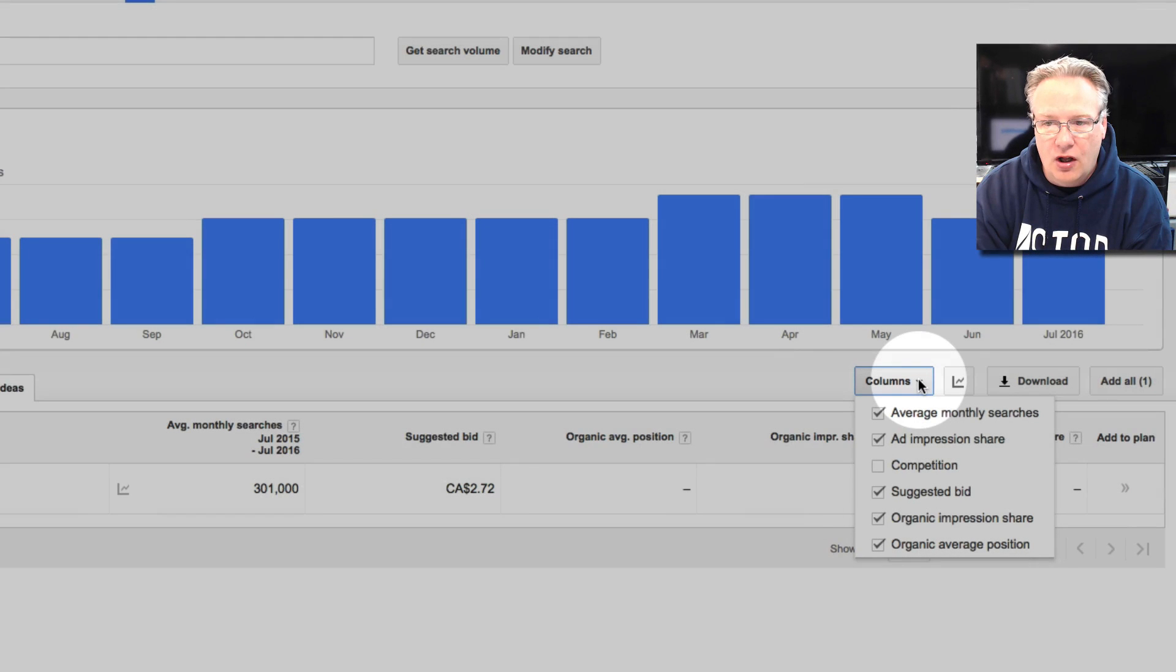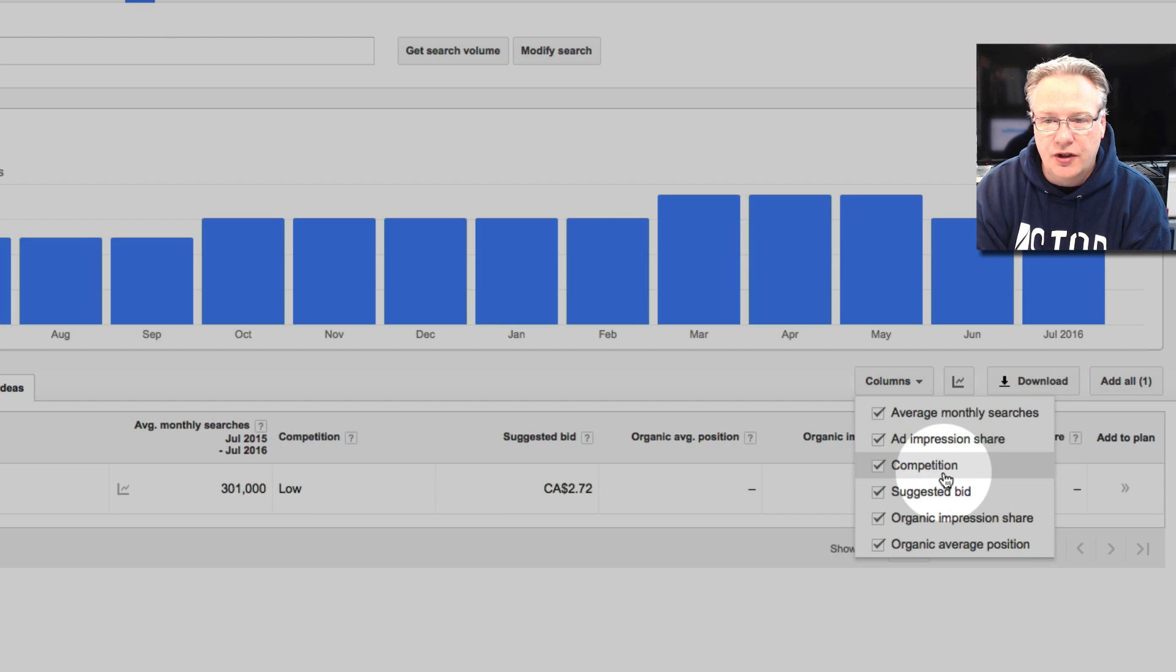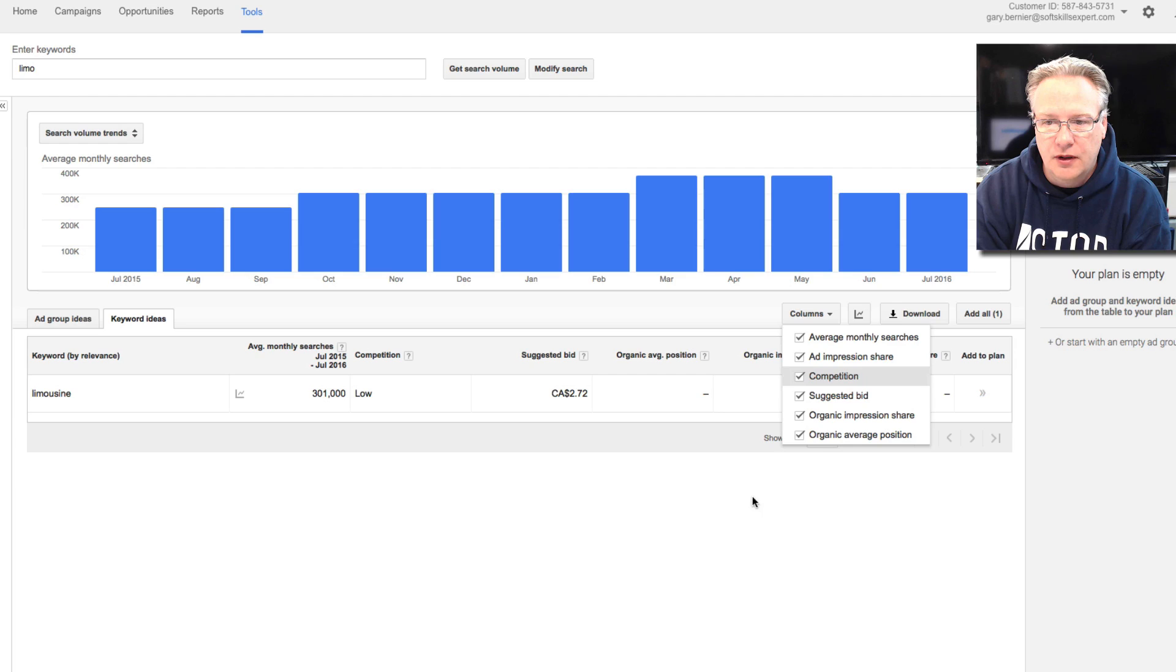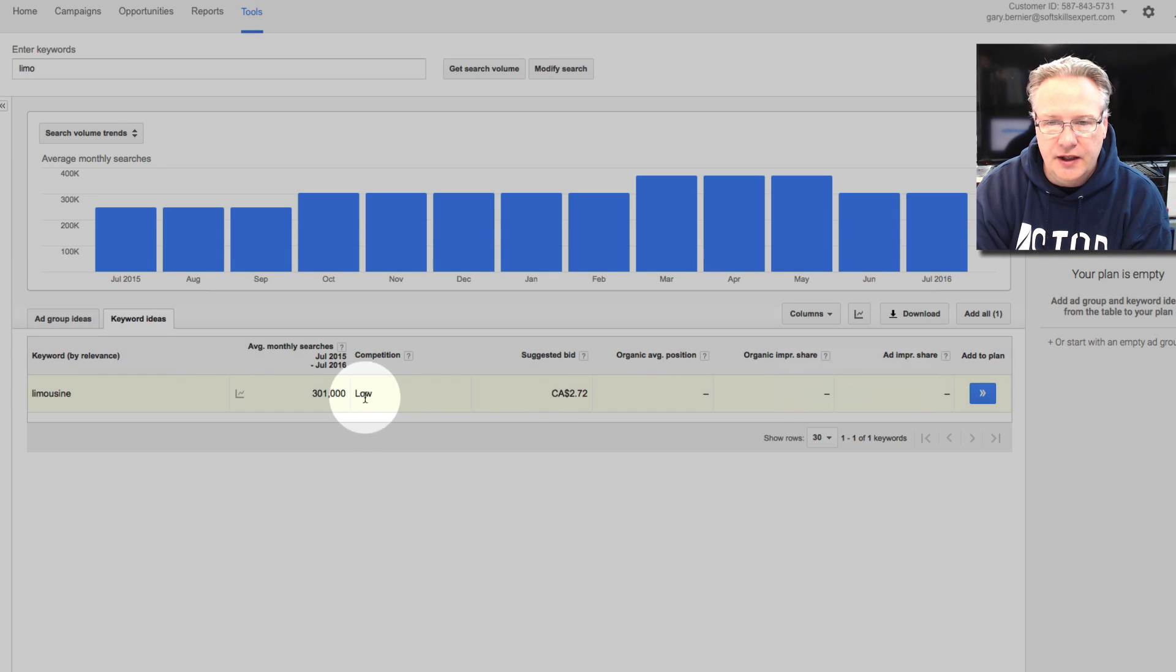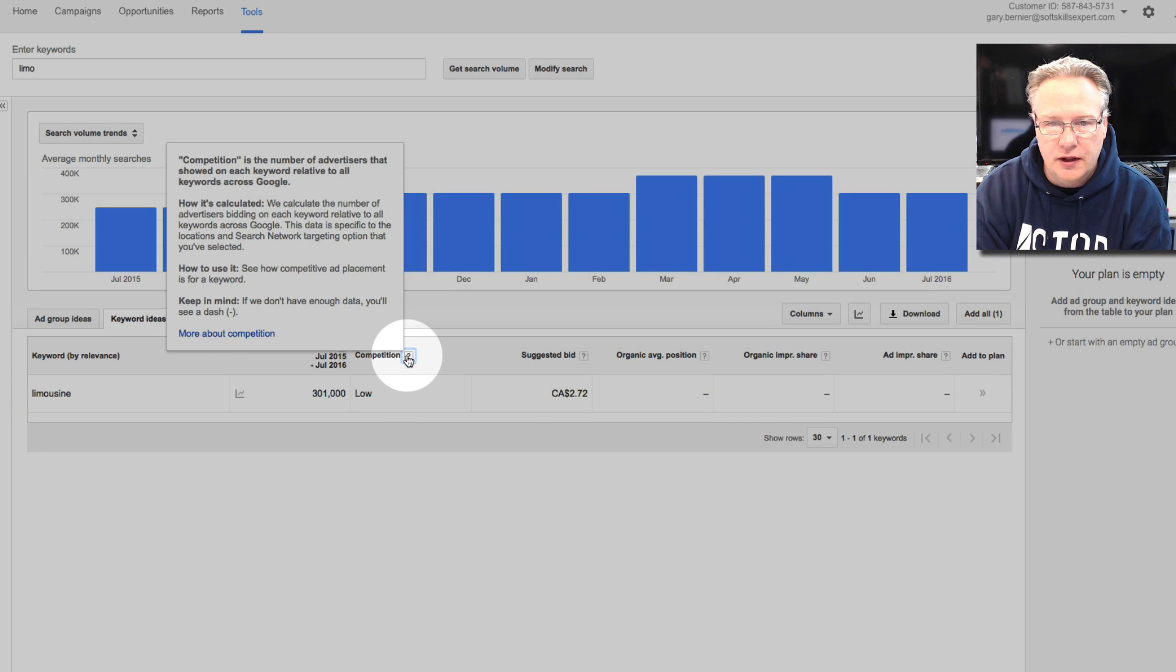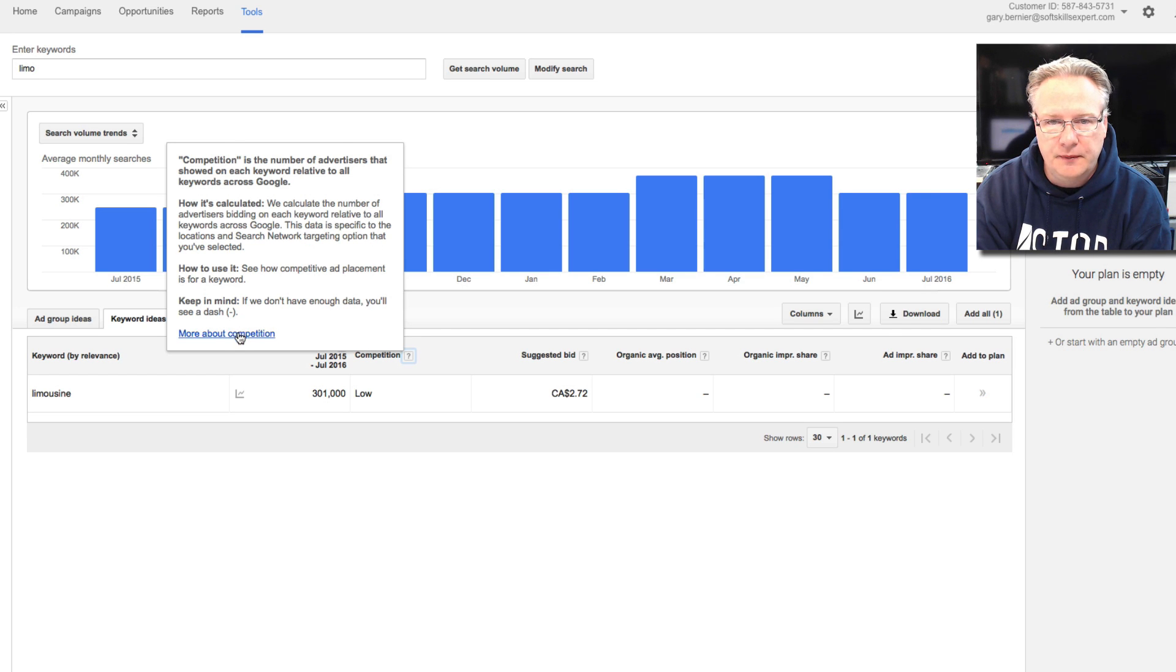Now in the columns, you'll notice the competition isn't turned on by default. I suggest you turn that on so you can see what the competition is up to, how much competition there is. In this case, it's low. Competition is the number of advertisers bidding.